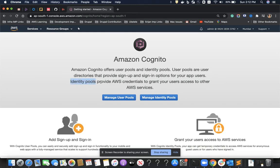Identity pools provide AWS credentials to users, which they can use to access AWS services. Let's dive into how we create such apps.